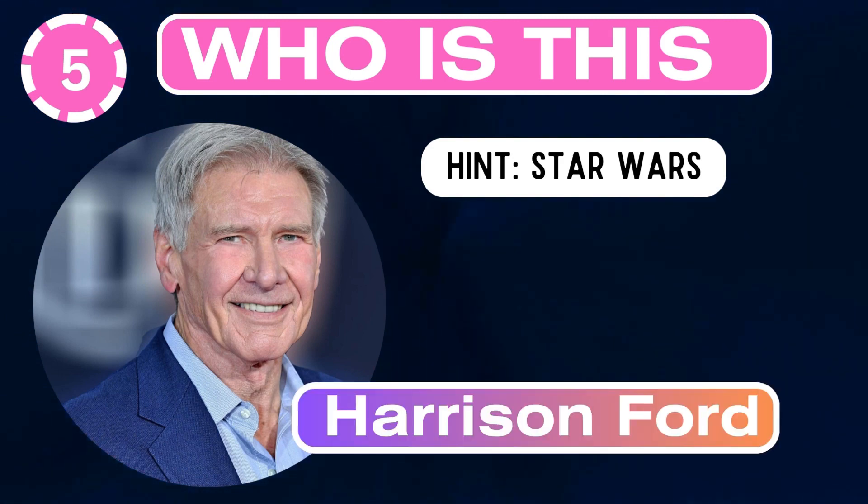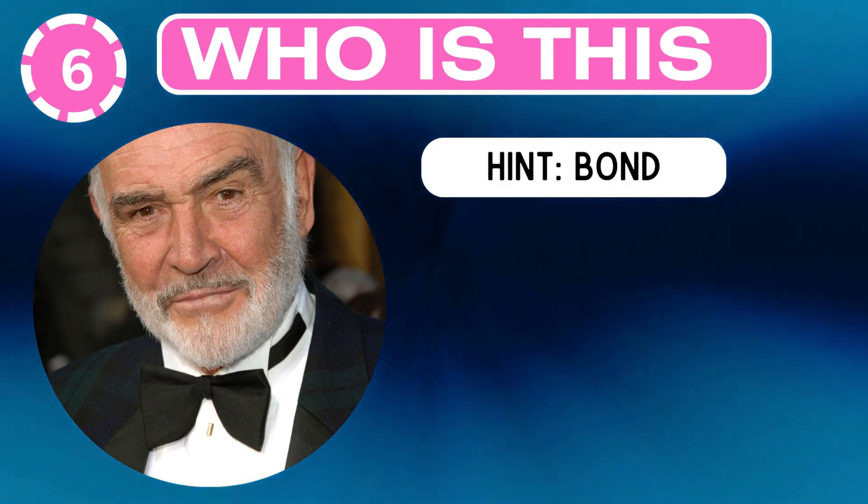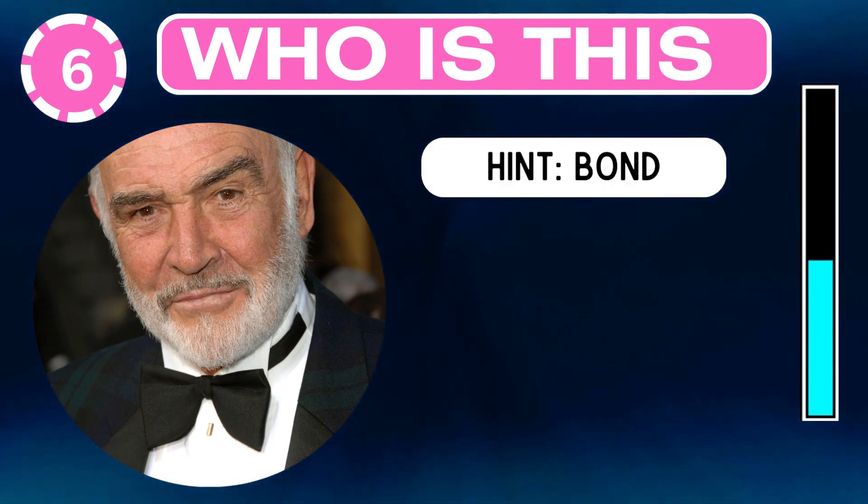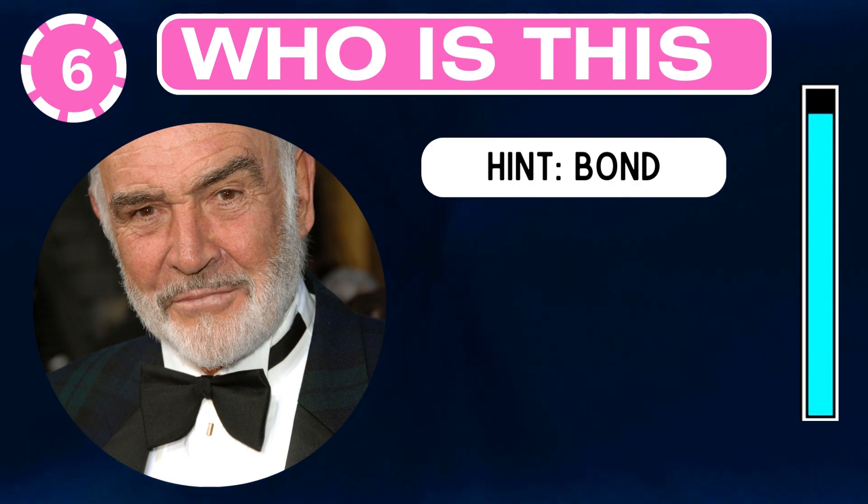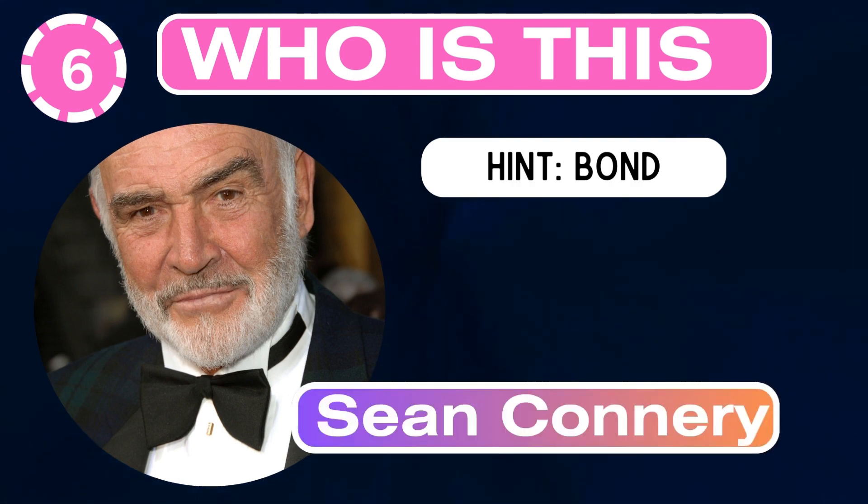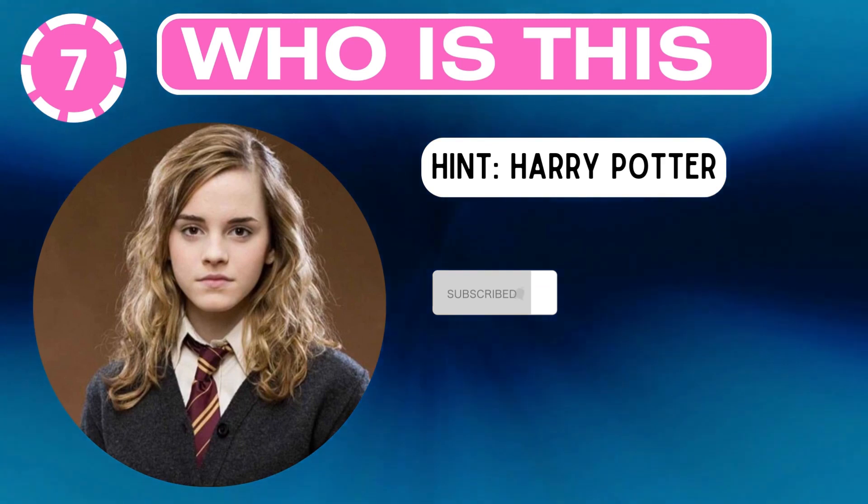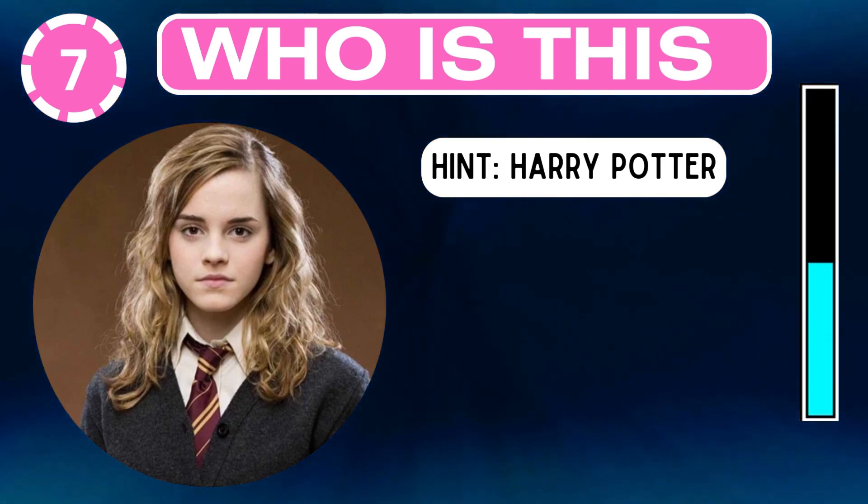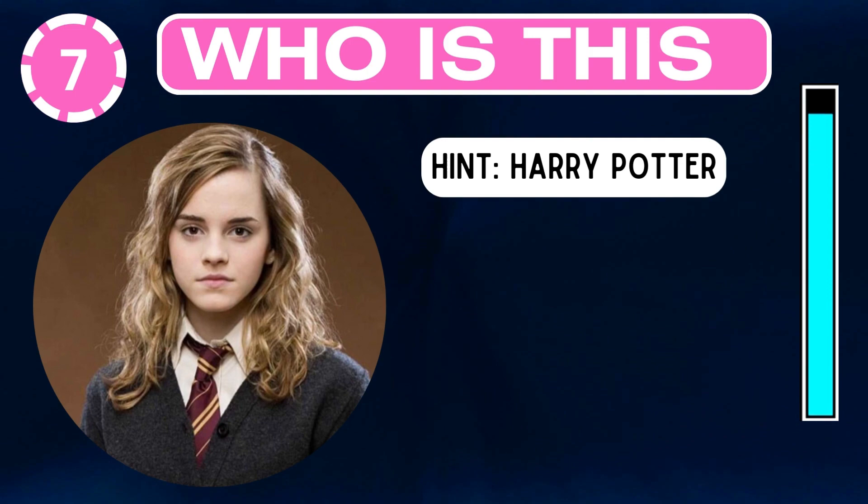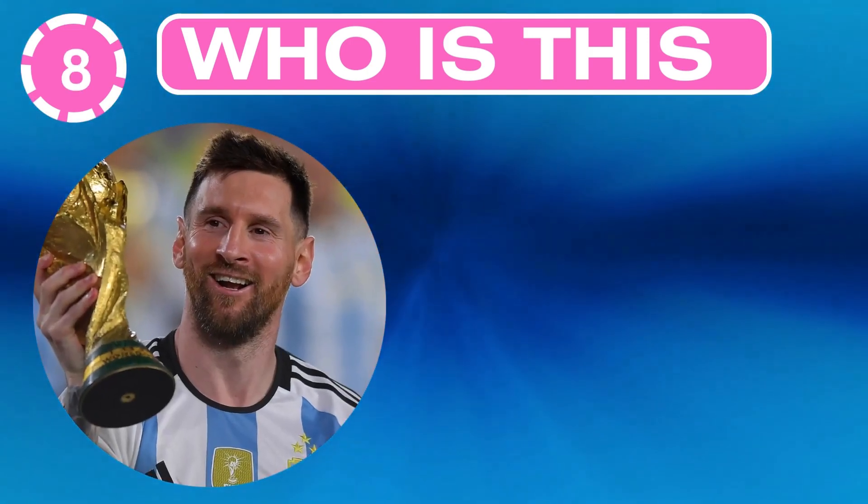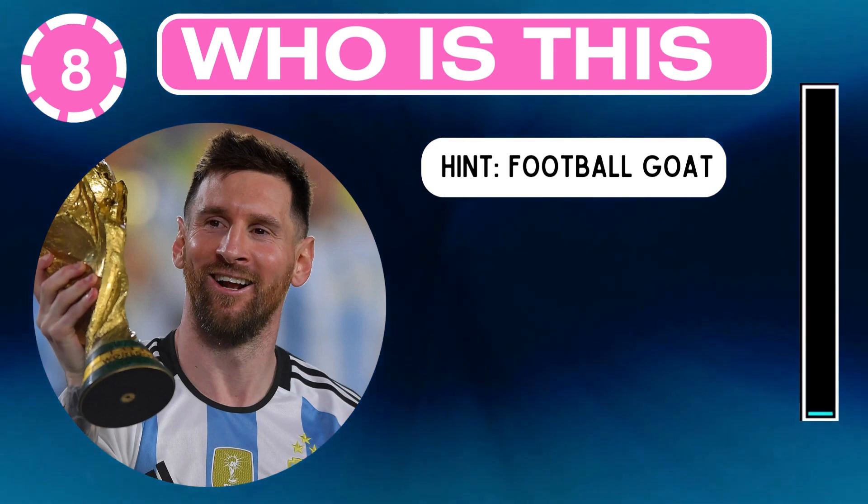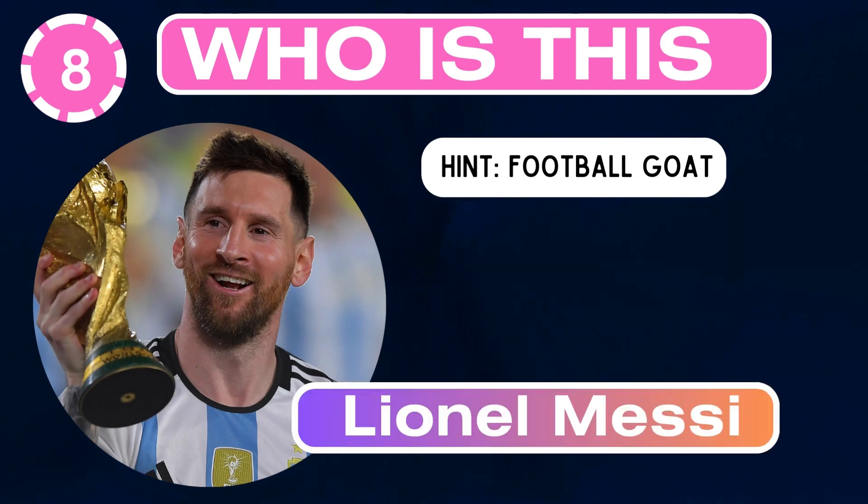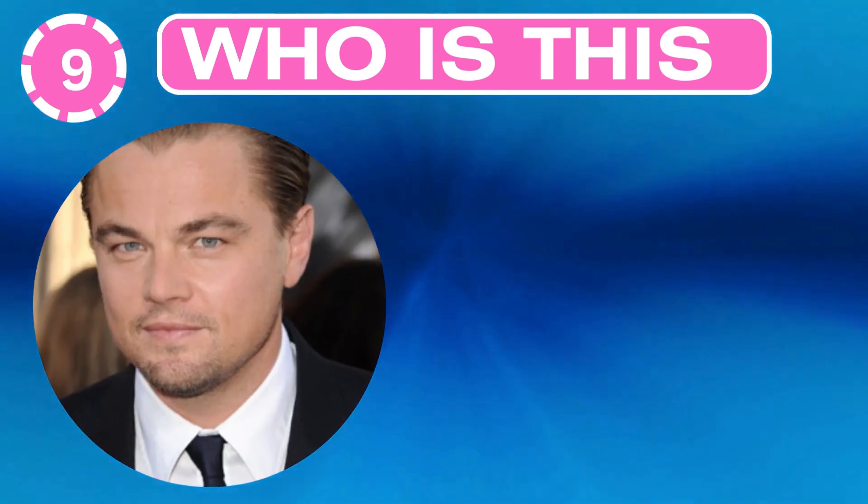Who is this? Hint: Star Wars. Harrison Ford. Who is this? Hint: Bond. Sean Connery. Who is this? Hint: Harry Potter. Emma Watson. Who is this? Hint: football goat. Lionel Messi.